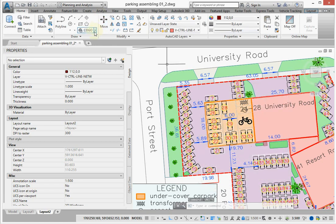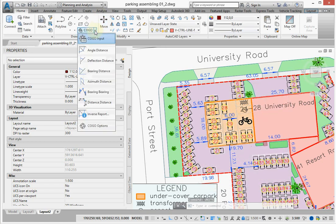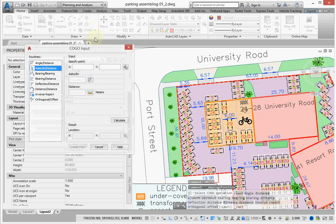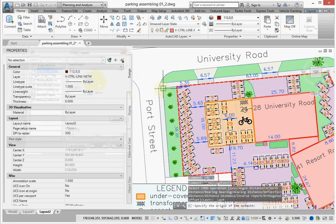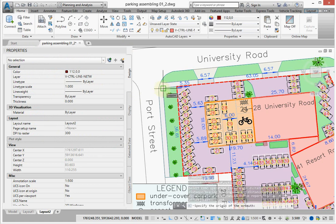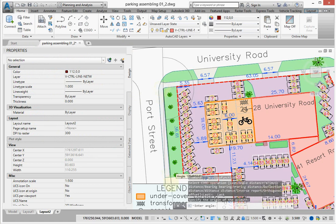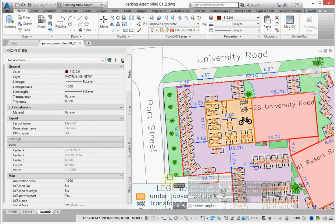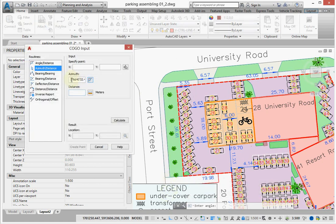So I will again go to the COGO row of commands and click COGO input, and click the same button here. I will repeat taking an azimuth between these two points, and now you will see the result. You see that now we have not only degrees, but also minutes, seconds, and decimal seconds.